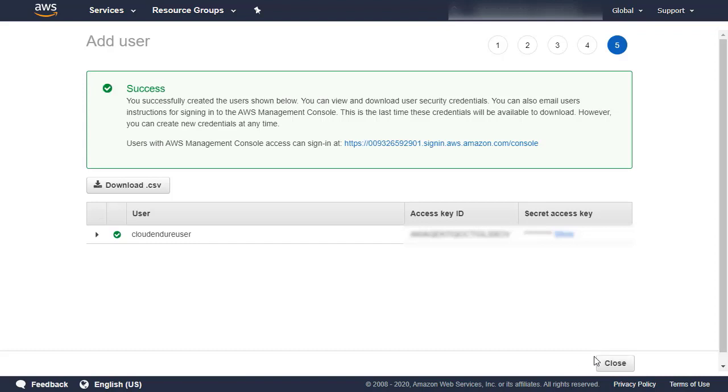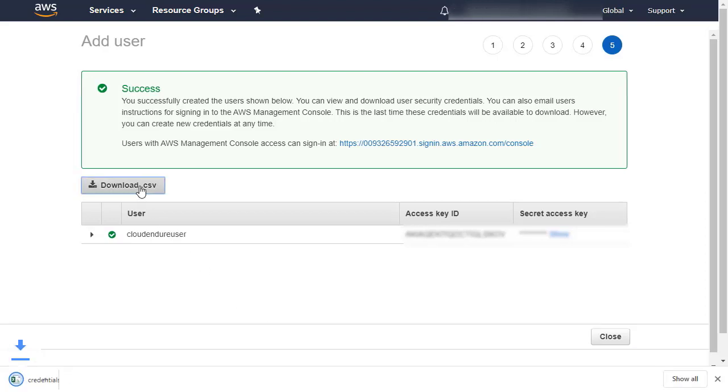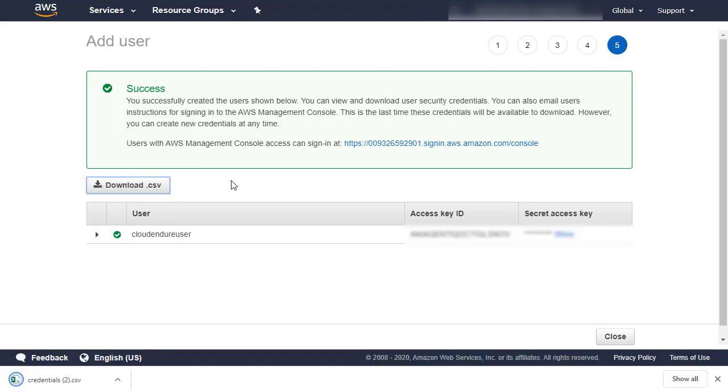You will be provided with your AWS Access Key ID and Secret Access Key. These are the credentials you will need to enter into the CloudEndure console. Save your Access Key ID and Secret Access Key in an accessible and secure location.